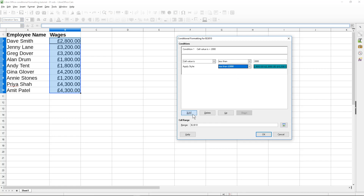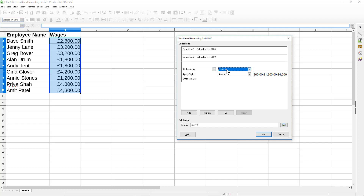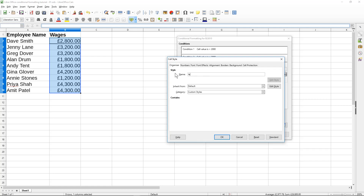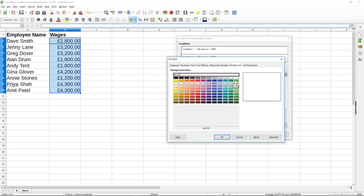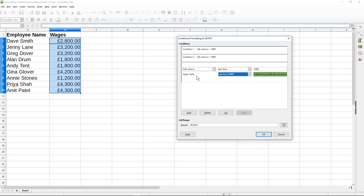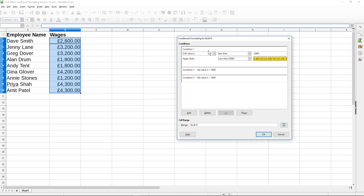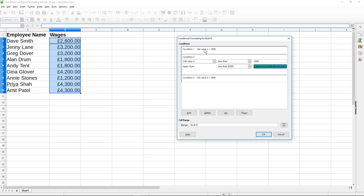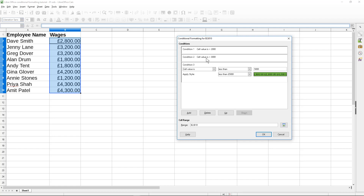For the last condition I'm going to say cell value is less than 5,000, create a new style named 'less than 5000', and set the background to green. The order of conditions is important: anything less than 2,000 will be yellow, anything less than 3,000 but not less than 2,000 will be this blue teal color, and anything less than 5,000 but not less than 3,000 will be green. Let's click OK.